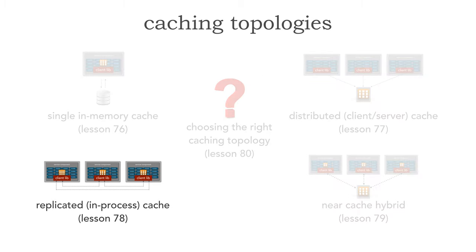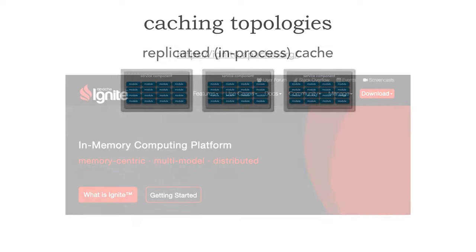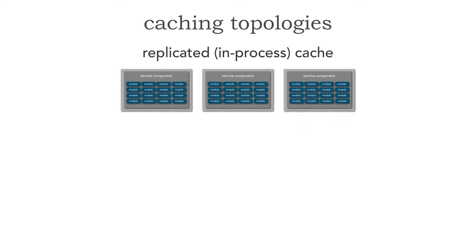In this lesson let's focus on replicated or in-process caching. Like the other lessons, I'm going to use Apache Ignite to illustrate some of the coding so we can actually see this in action. I chose Ignite for several reasons — it's open source and it also supports a variety of platforms including both Java and C-Sharp.